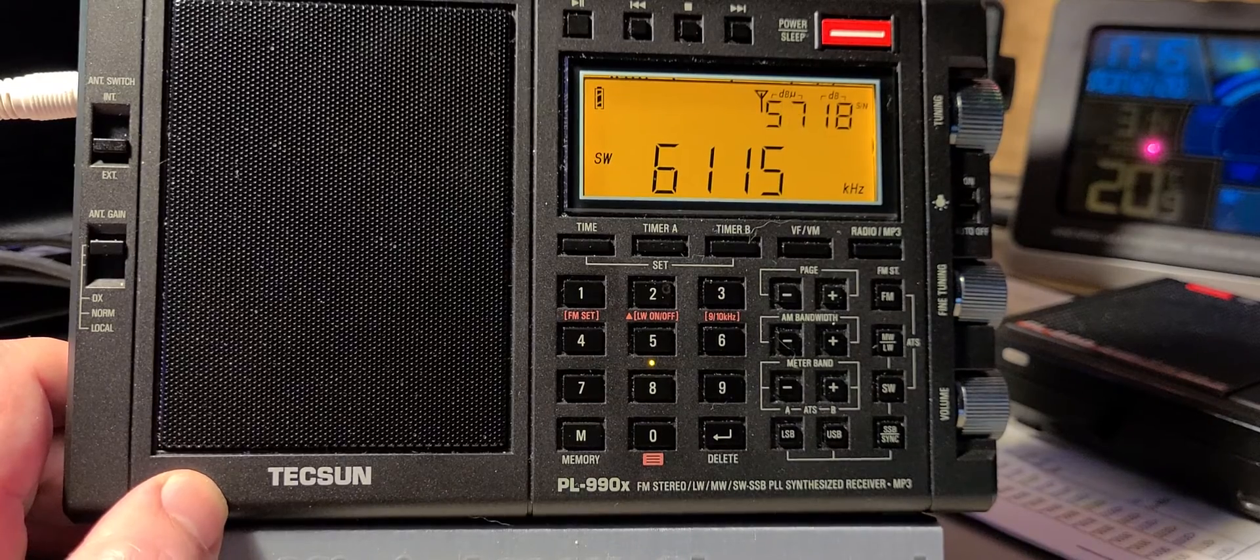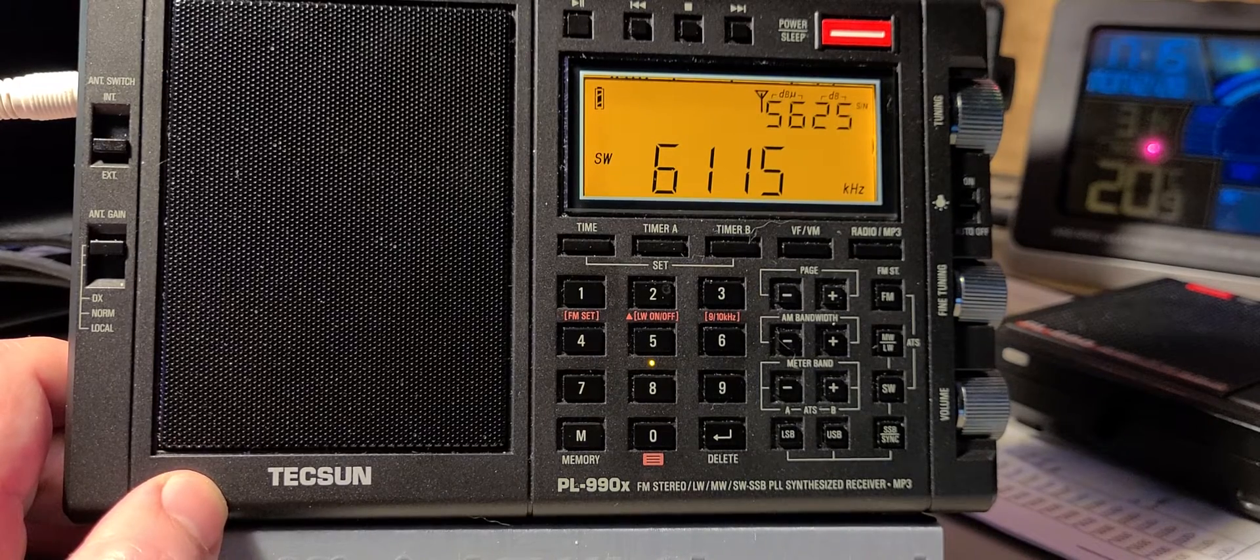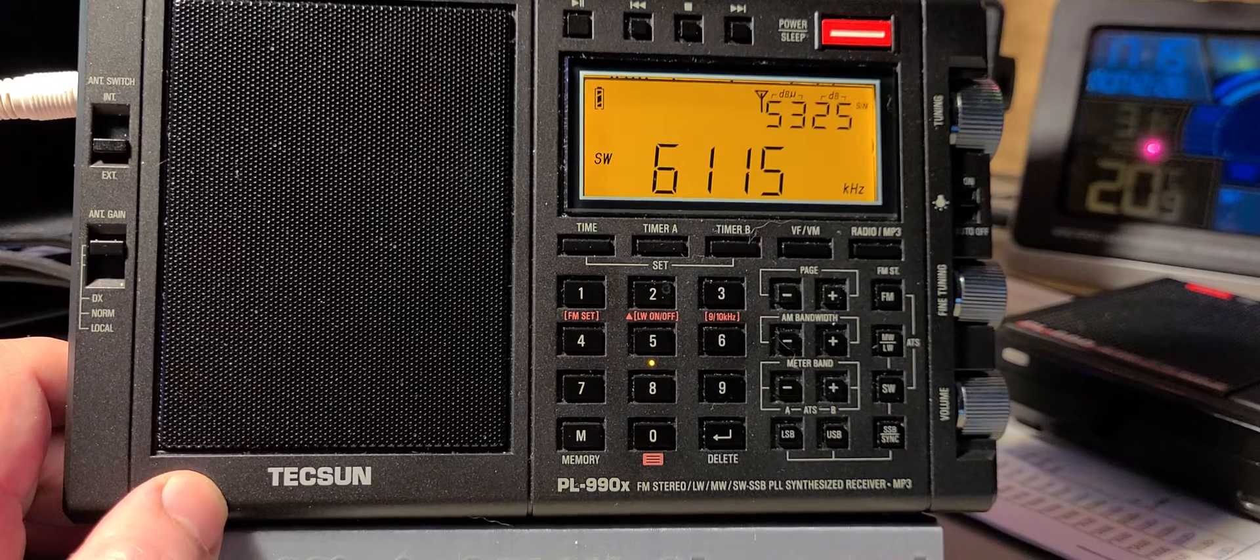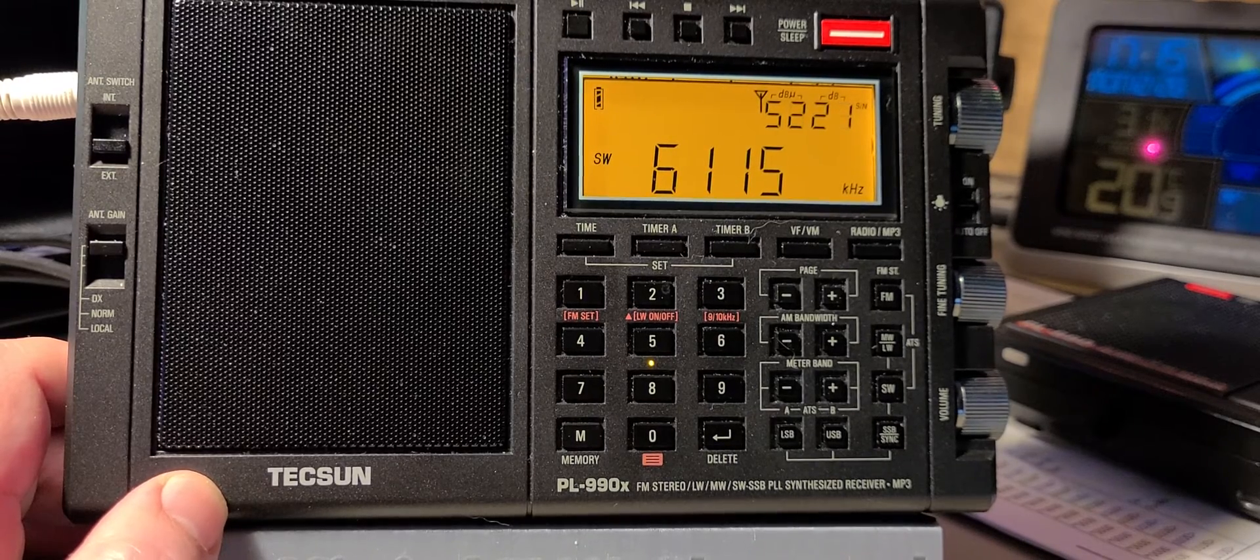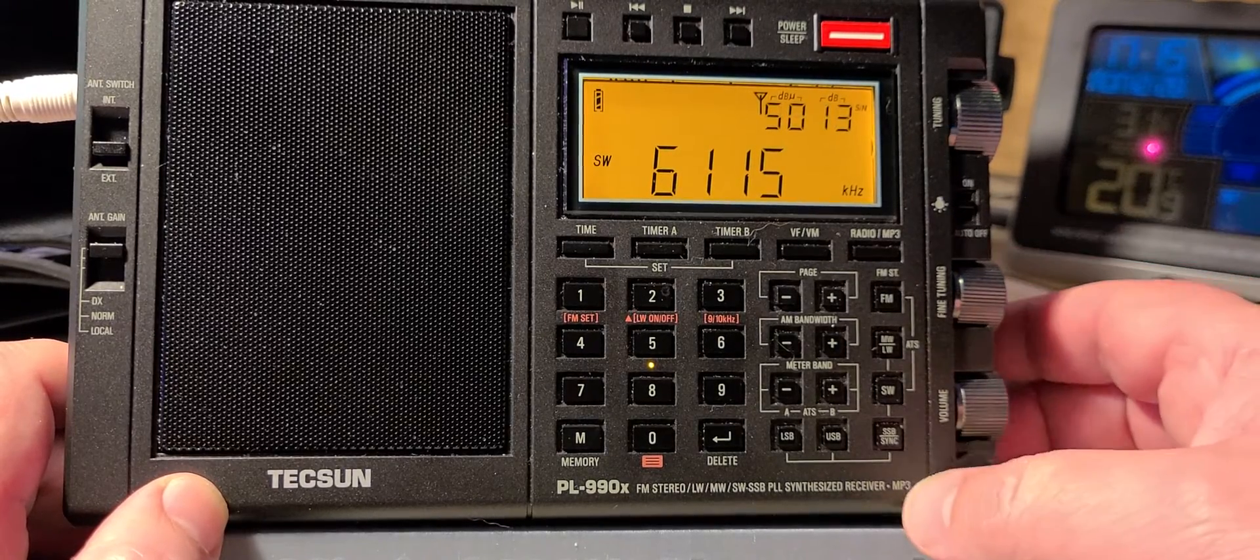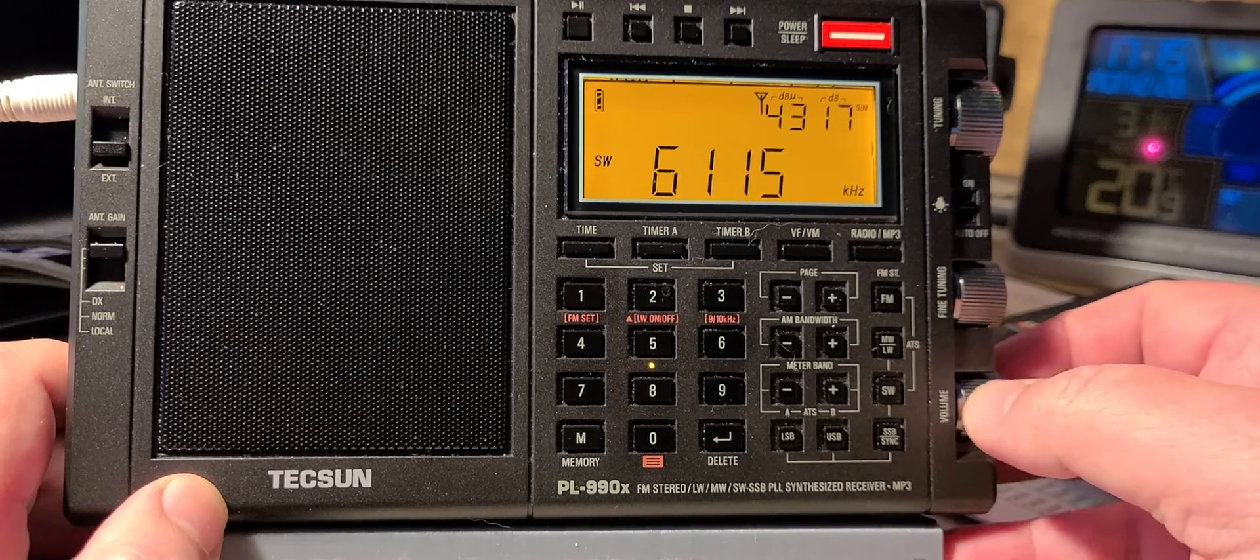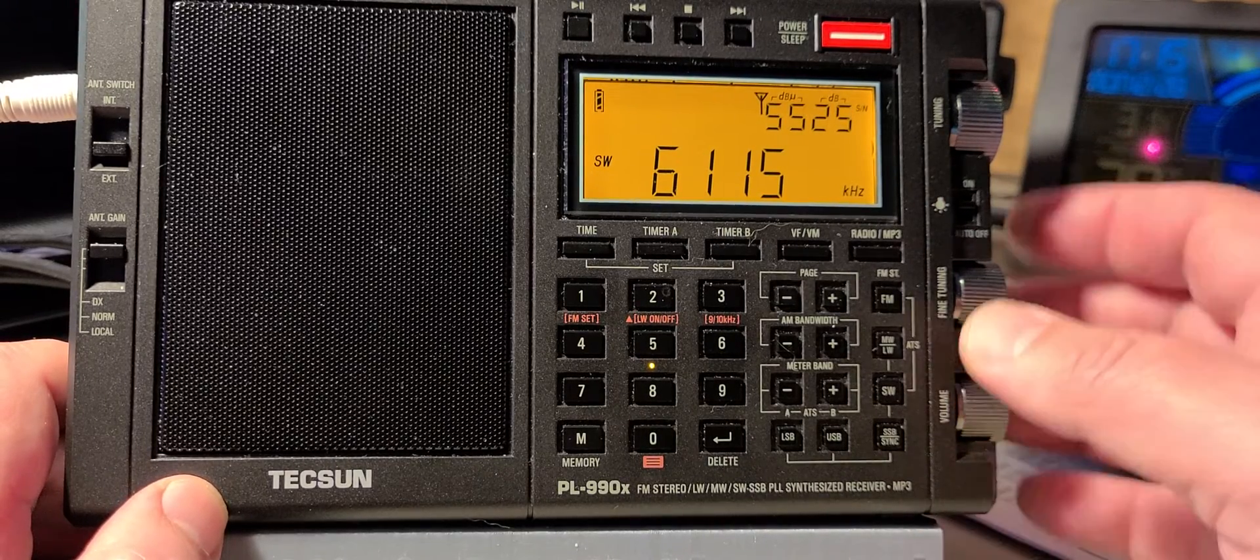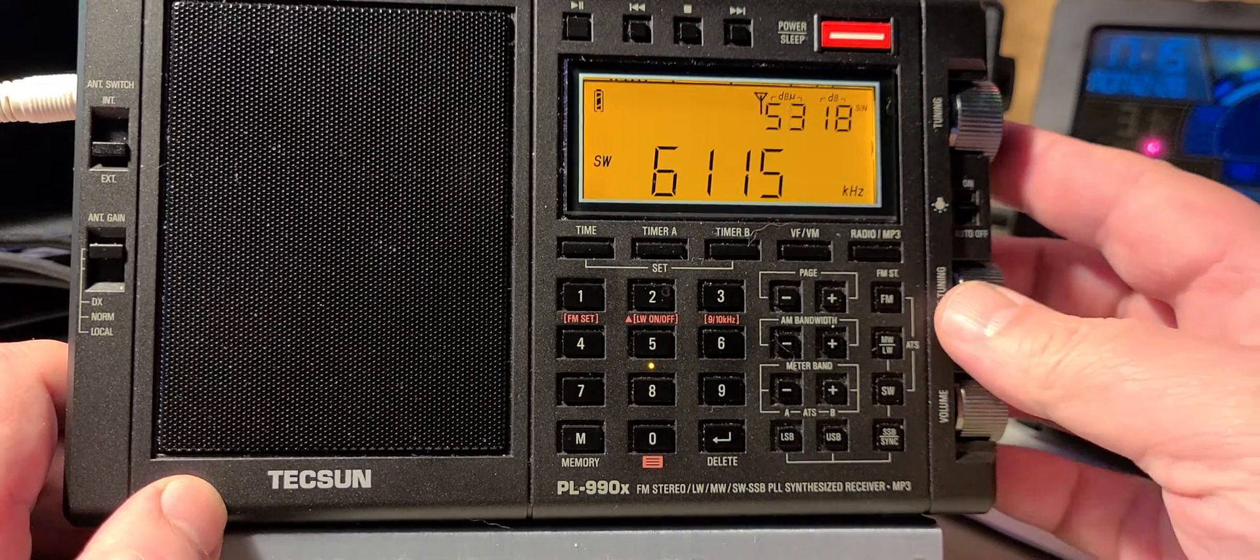6115 is WWCR. It's playing something called Frequencia al Dia, which I believe is some kind of DX show in Spanish. There's a little high-pitched whining from the transmitter.